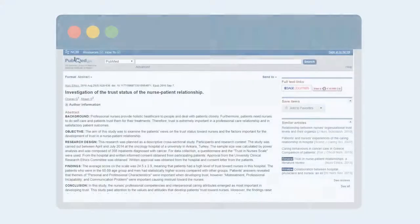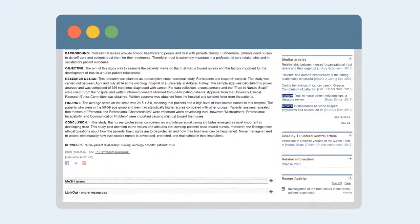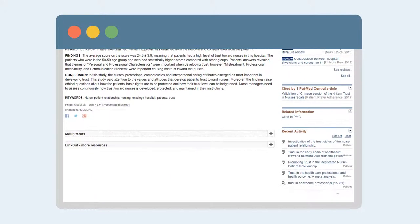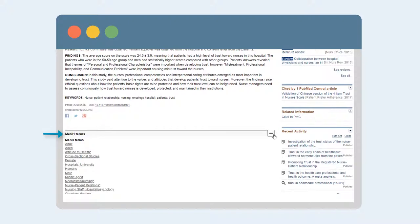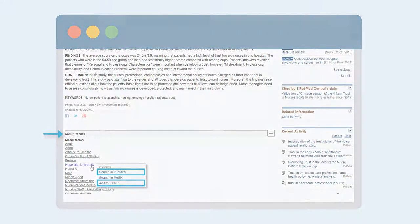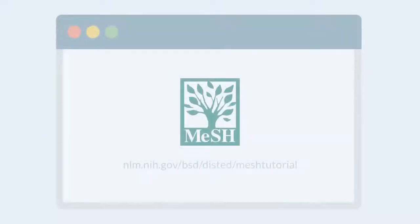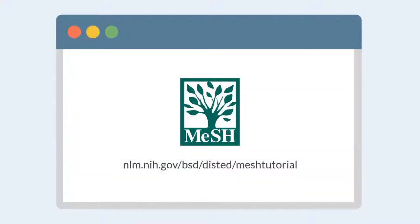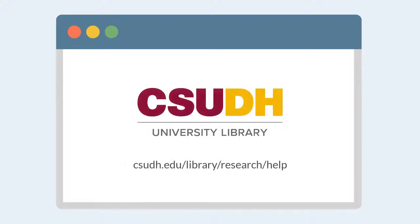Need more MESH term inspiration? Expand the MESH term section, if it's available, on a relevant article to see its tags. Select the term and add to search or search in PubMed. To learn more about MESH, take the official MESH tutorial or ask a librarian.